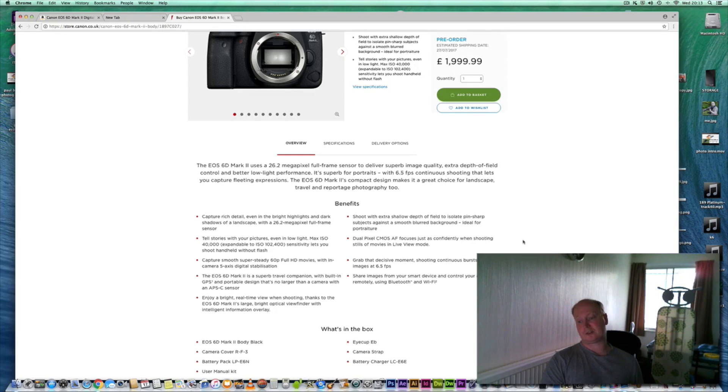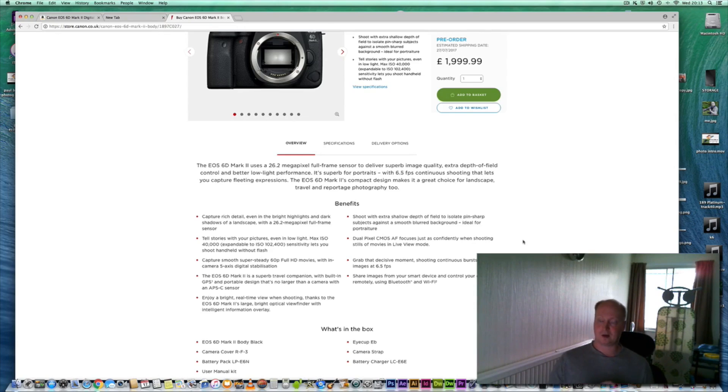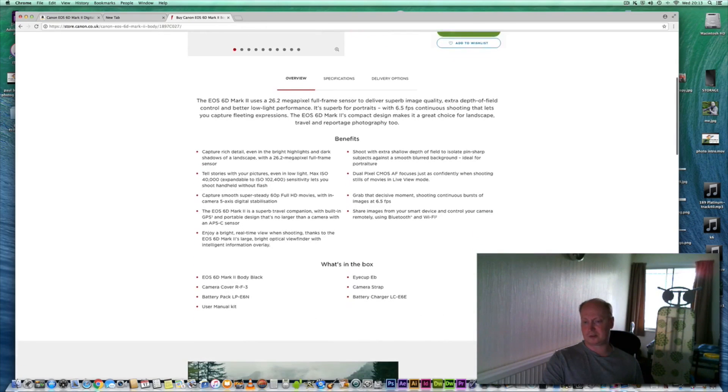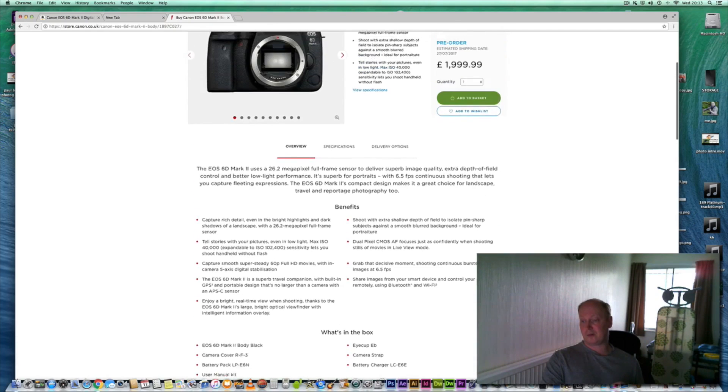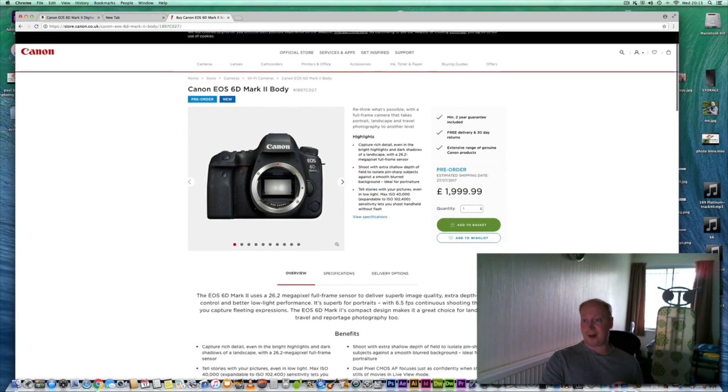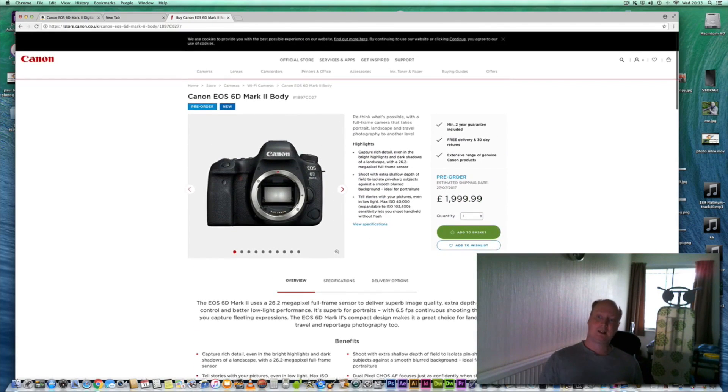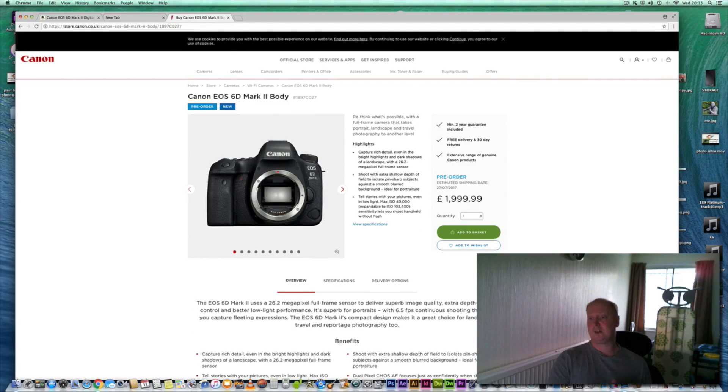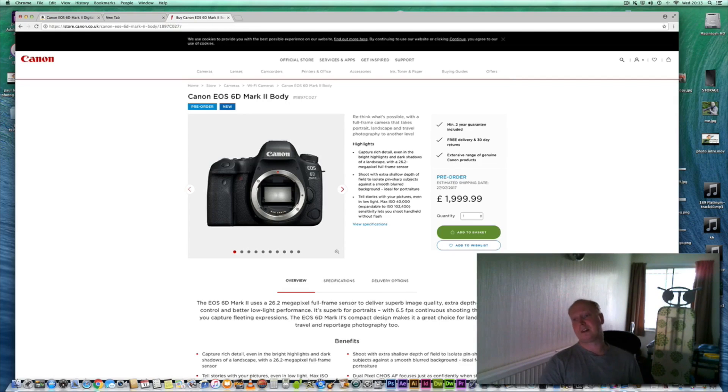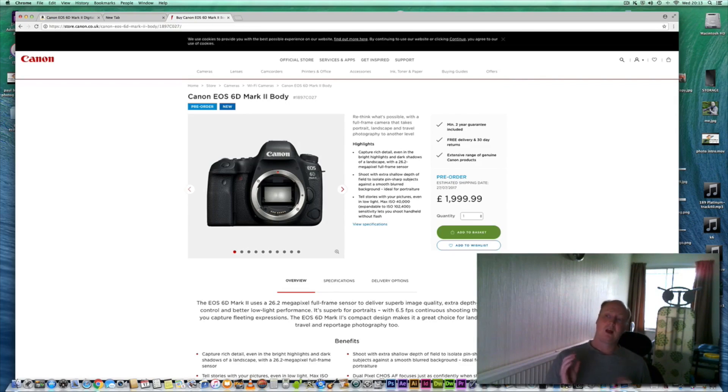It's going to have better autofocus points as well. I believe it's 41 cross-type, so it's got better acquisition in terms of autofocus options versus the original 6D which just had one cross-type.